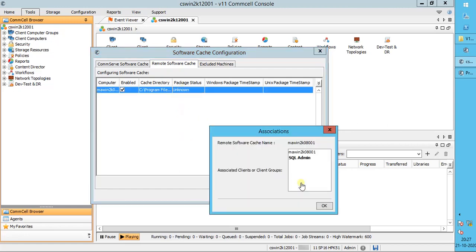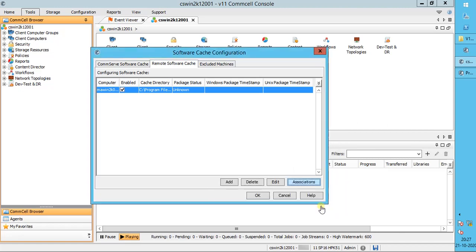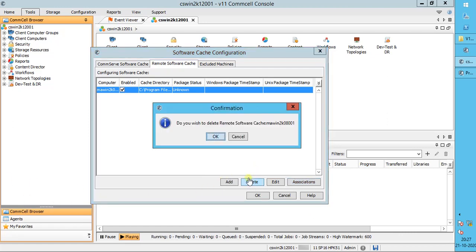Associations shows the clients that are currently associated with the selected remote cache. Use Edit to modify the selected remote cache. Use Delete to delete the selected remote cache. On the confirmation pop-up window, click OK.